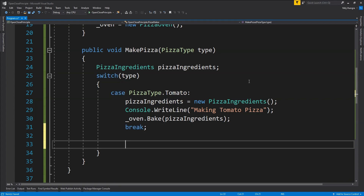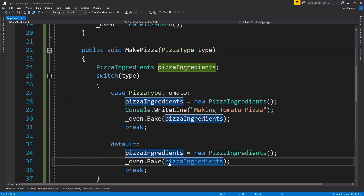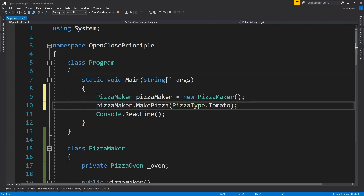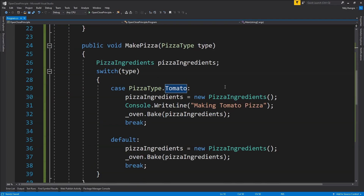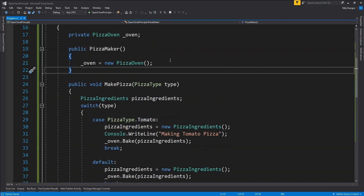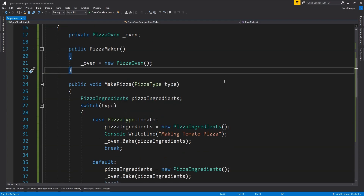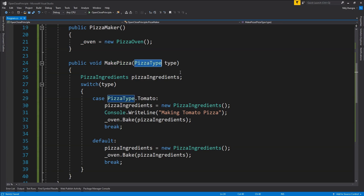It could happen that the type of pizza supplied to MakePizza doesn't match any of the cases created. In that case, we create a default case and within it bake a base pizza without any flavor or toppings. Now in order to bake a tomato flavored pizza, we first create a new PizzaMaker object and call PizzaMaker dot MakePizza, supplying the pizza type as an argument — in our case, tomato pizza. If you've been paying attention to this design, you'll realize that to add more flavors, we will have to add more cases to the MakePizza function.